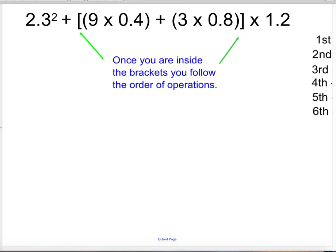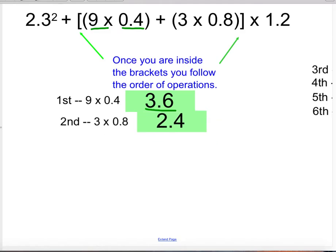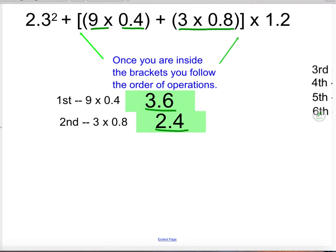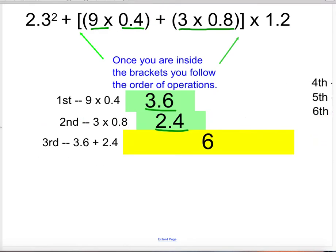When we went over this problem in class, we saw that the first thing we do is we multiply 9 times 4 tenths, and we get 3 and 6 tenths. The second thing that we do is we're still inside the brackets, and we multiply 3 times 8 tenths, and we get 2 and 4 tenths. And the third thing we do is we take our 3 and 6 tenths and add it to our 2 and 4 tenths, and we get 6.